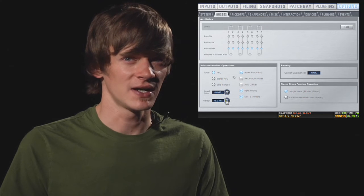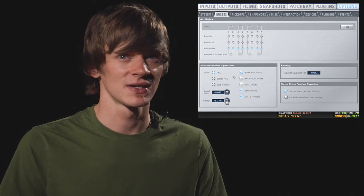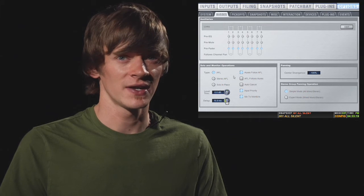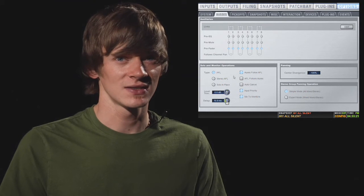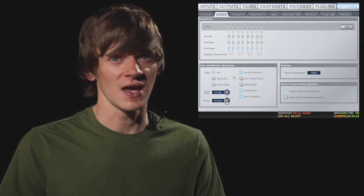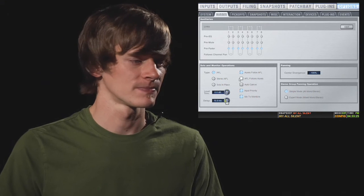You also have an Auxes Follow AFL checkbox. This means that when you hit AFL on aux, that aux is selected. This is very useful for running monitors because it would put that monitor mix on the faders for you.